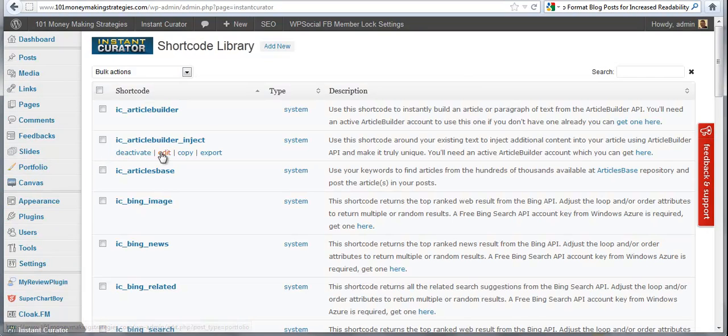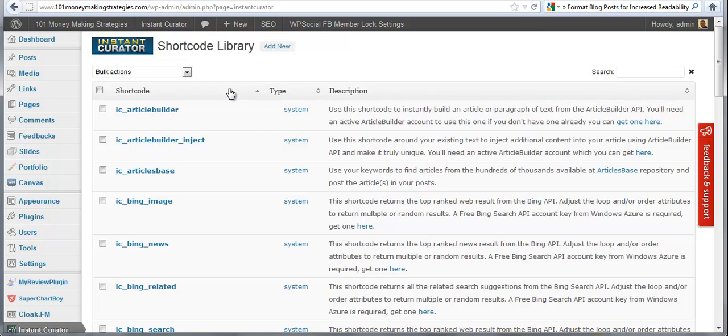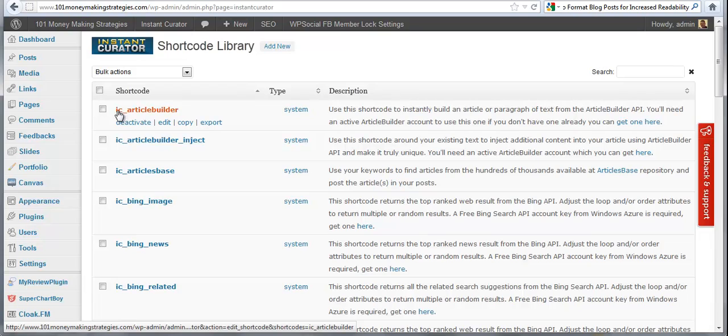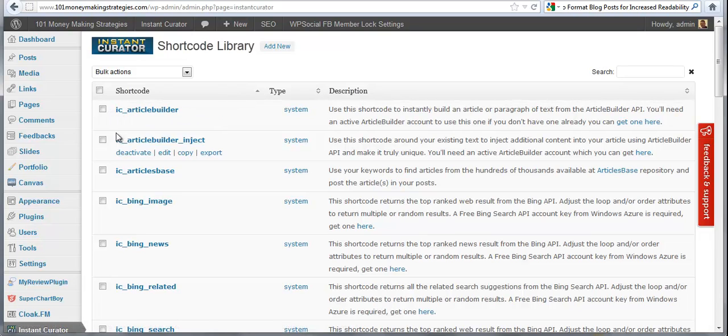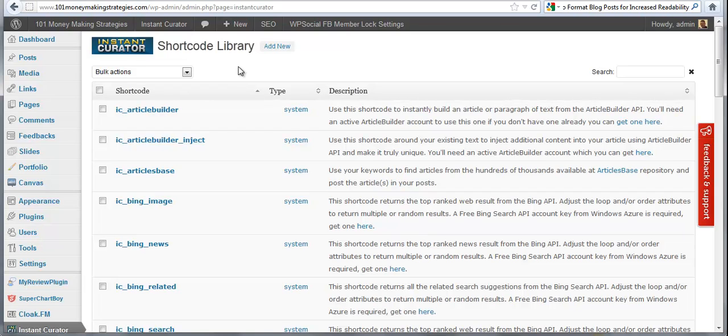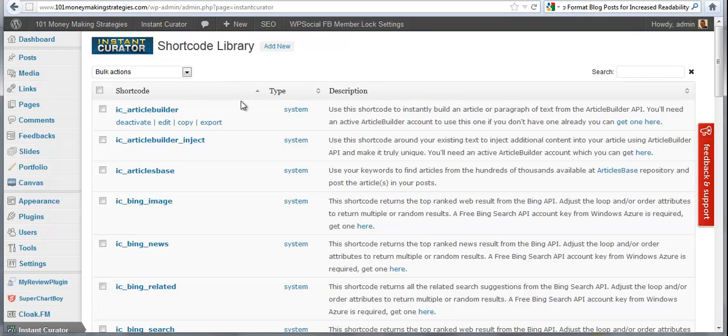And you're going to see here the current shortcodes we have in the system. And what this IC in the front of it, Instant Curator in front of each one of these items, is there to simply make our shortcodes more compatible with other shortcodes. So we don't conflict or bump into any other shortcodes and make the plugin very interoperable with almost any other plugin that uses shortcodes on the market.